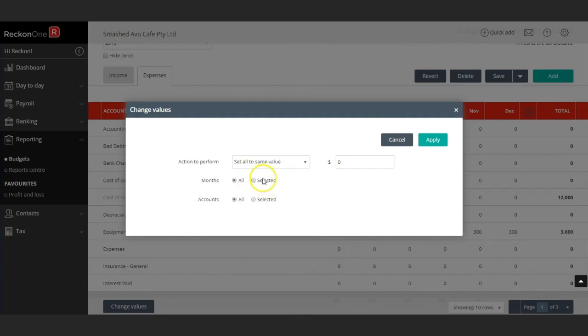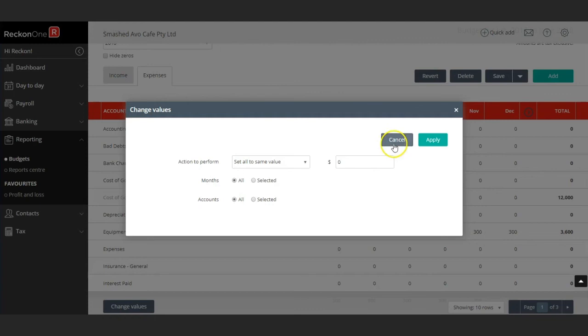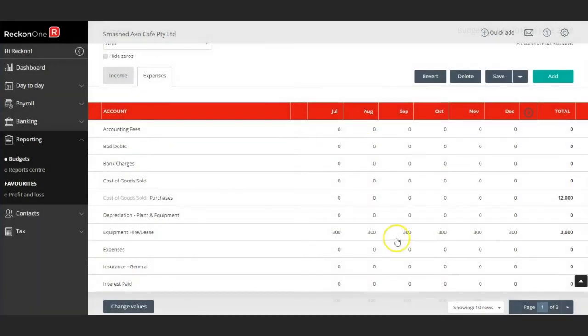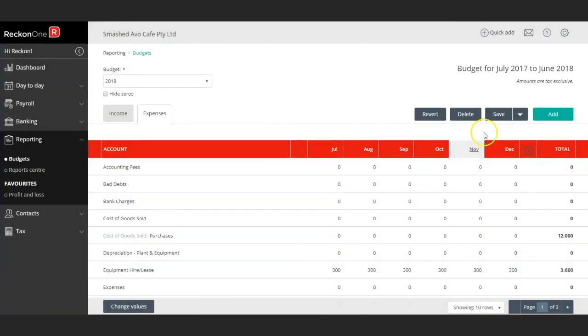Then you may select your months and the accounts it applies to. Once you have finished entering all your data, you may save your budget.